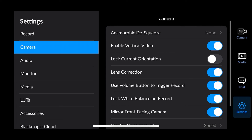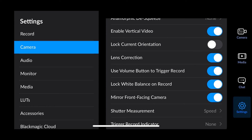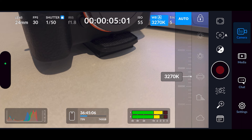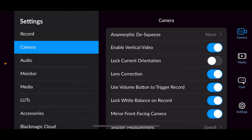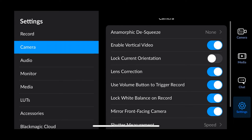Next down you've got lens correction to help with any distortion in your shot. Then there's use volume button to trigger record — so instead of pressing the record button, you can press the volume button to start or stop recording. Then there's lock white balance on record — if you had it on auto and then pressed record and moved the phone around, it would normally change the white balance, but with this setting on the number stays locked. Keep that on as a safety net in case you forget to lock it manually.